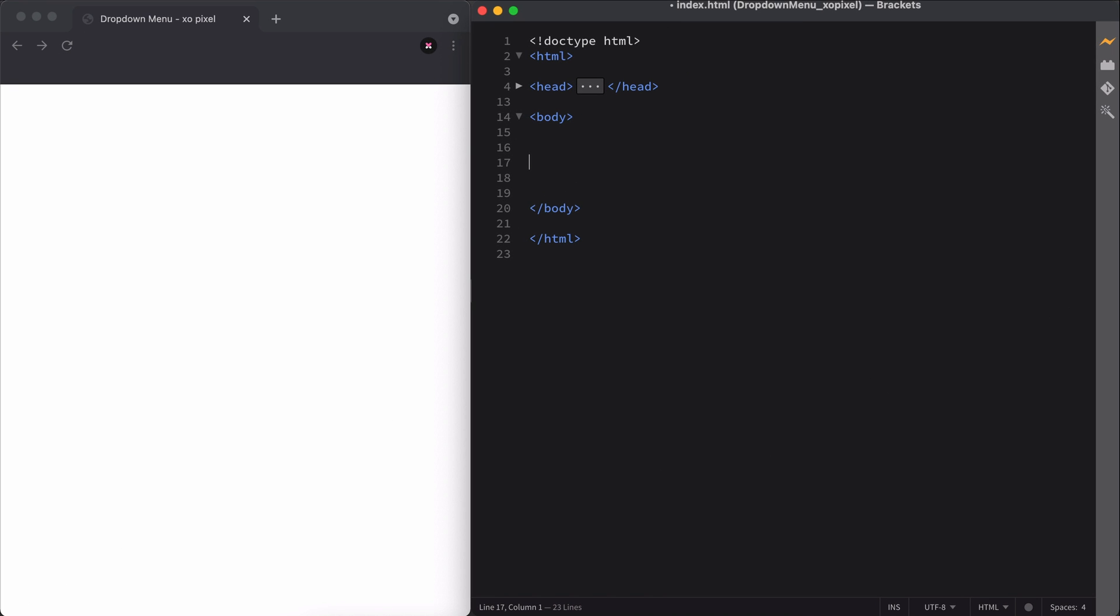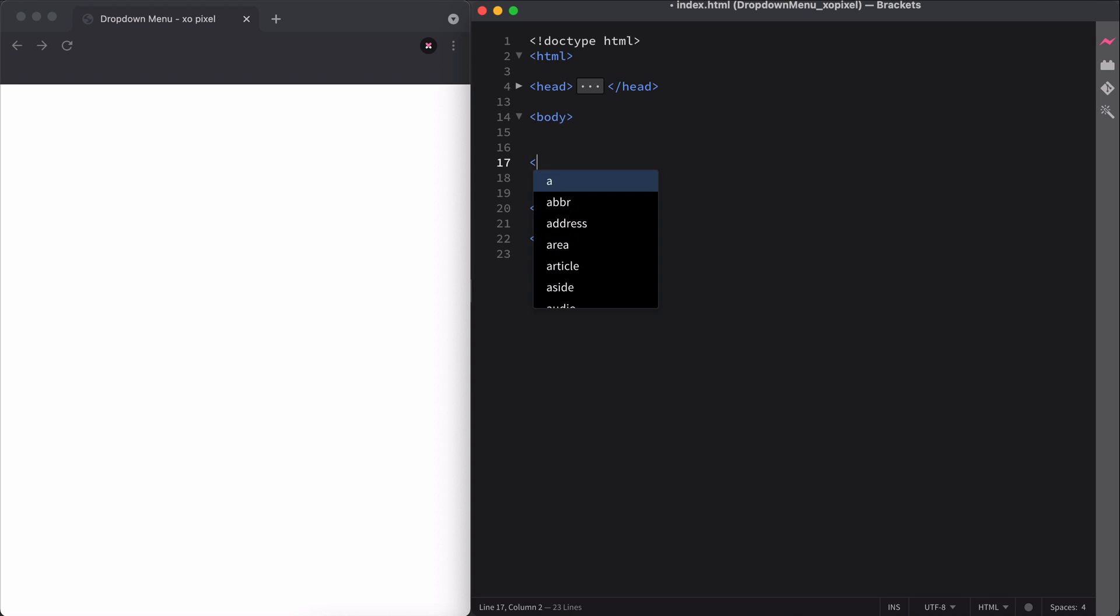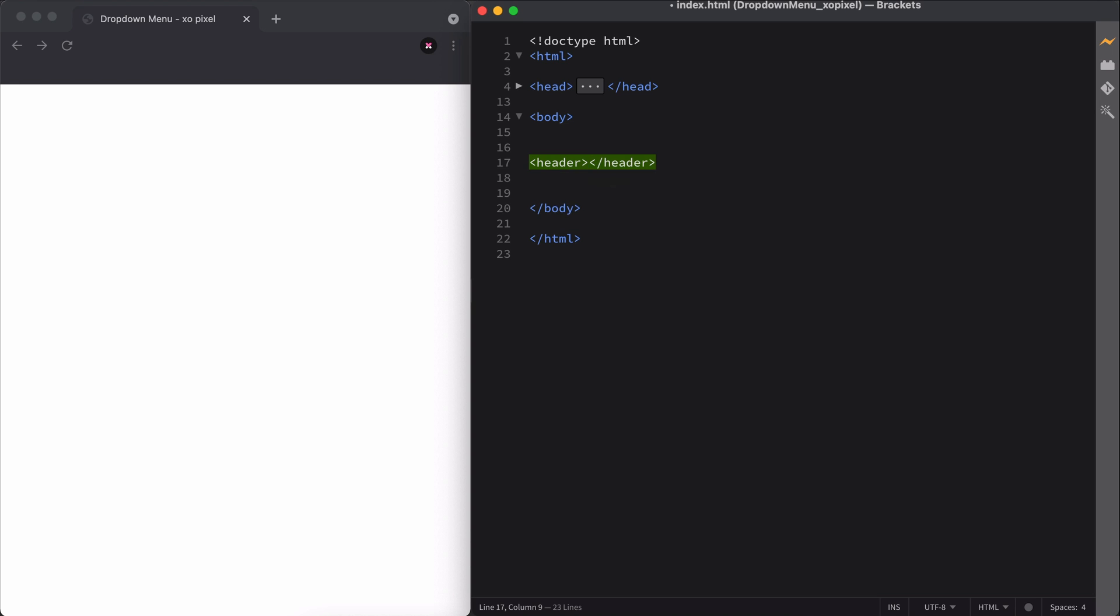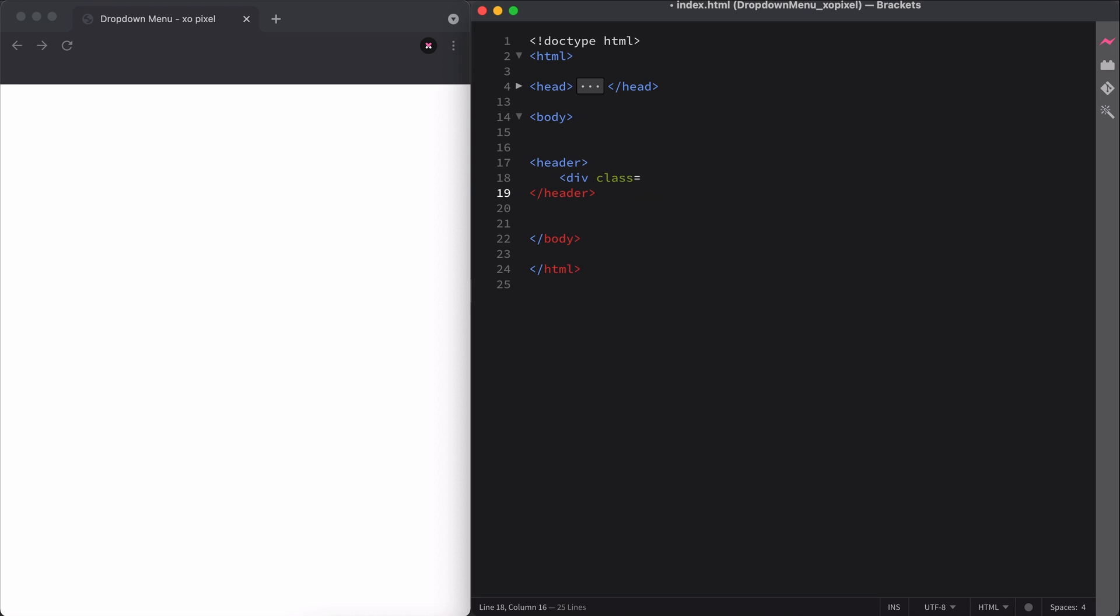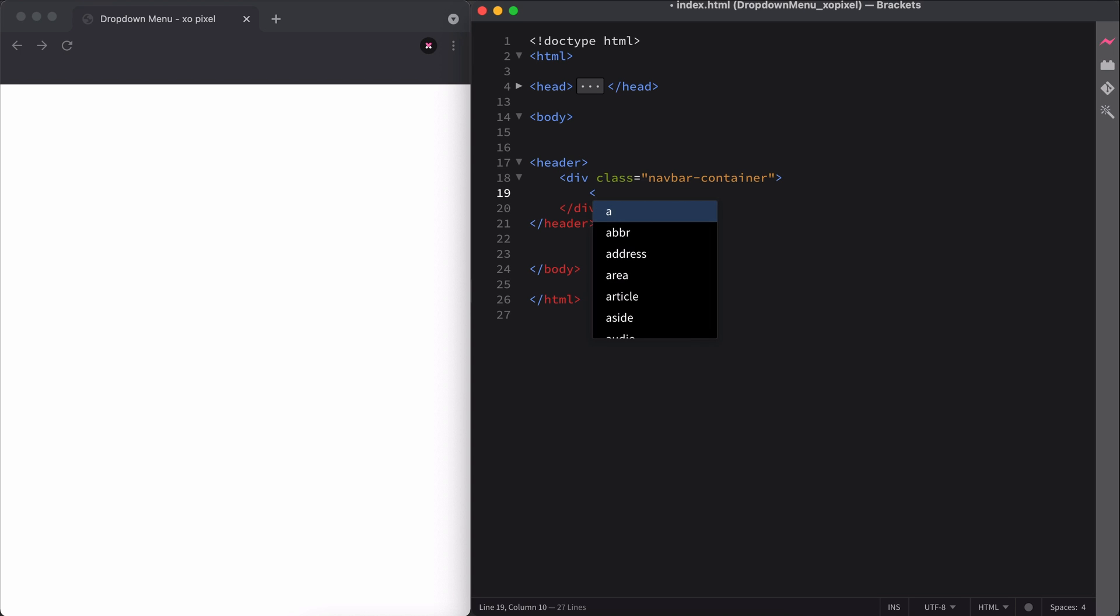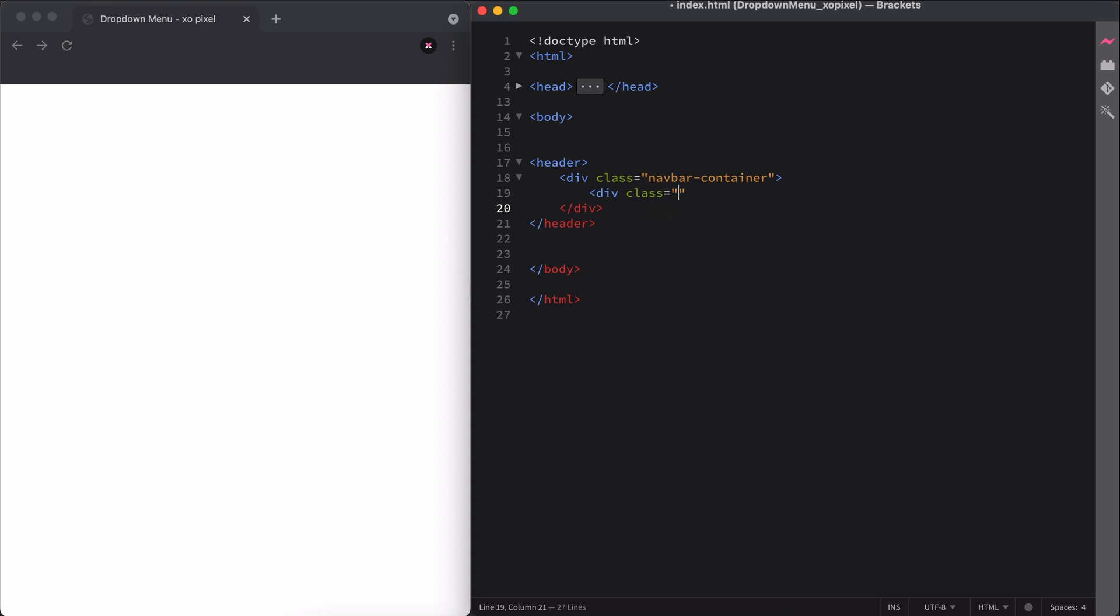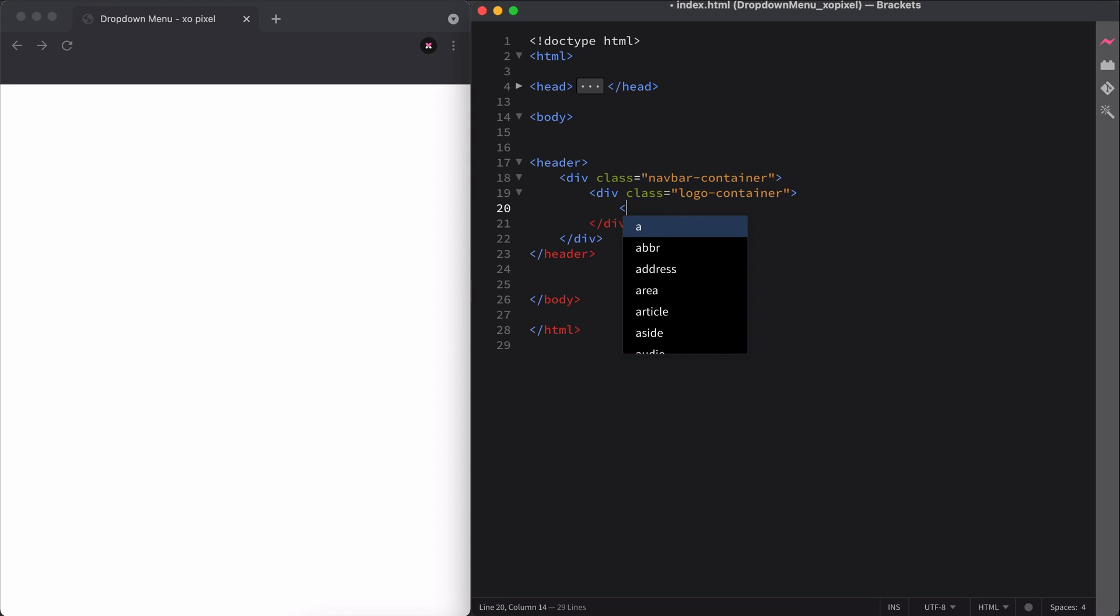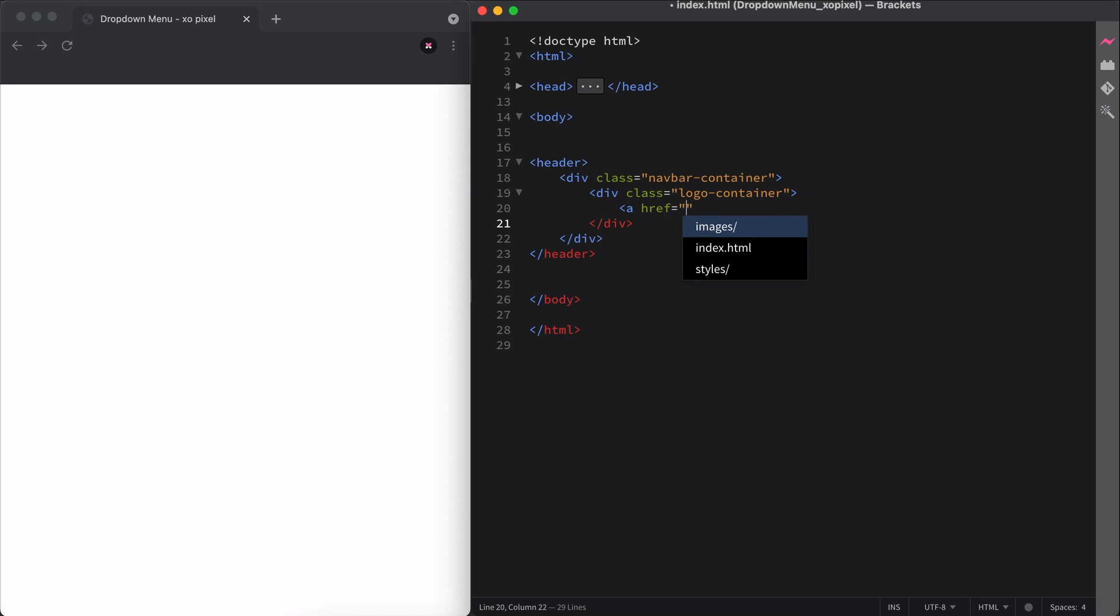In our HTML file, we'll need to first set up the structure of the navbar, then we'll set up the structure of our dropdown menu. To set up our navbar, we'll need to first create a header. Within the header, we'll add a div with the class name navbar container, which as the name states will contain all the content for the navbar. Within the navbar container, we'll add a div with the class name logo container. Within the logo div, we'll add an anchor to wrap around the logo image.